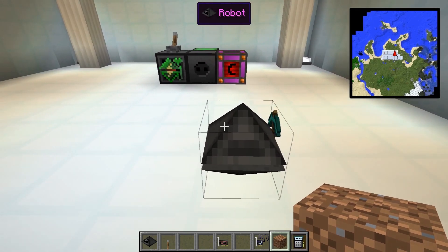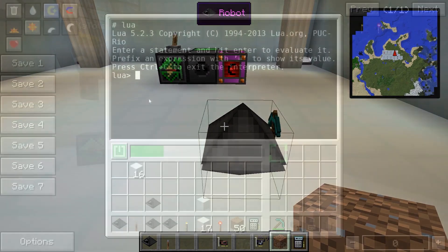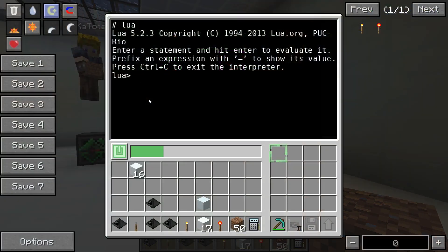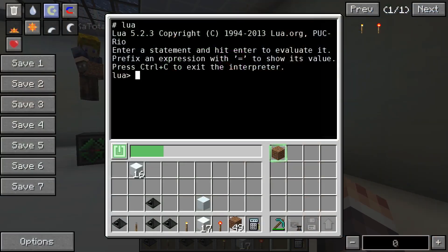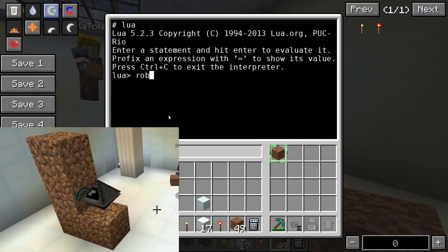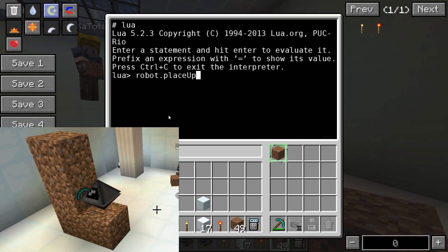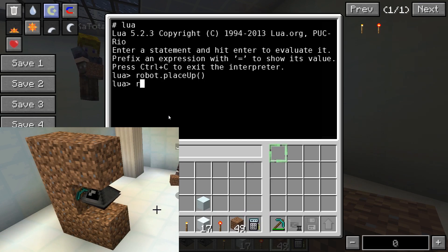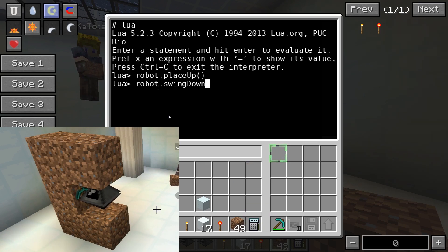Robots can only interact with blocks in front, above, and below them. For example, to place a block above a robot you can use robot.place('up'), and to mine a block below a robot you can use robot.swing('down').